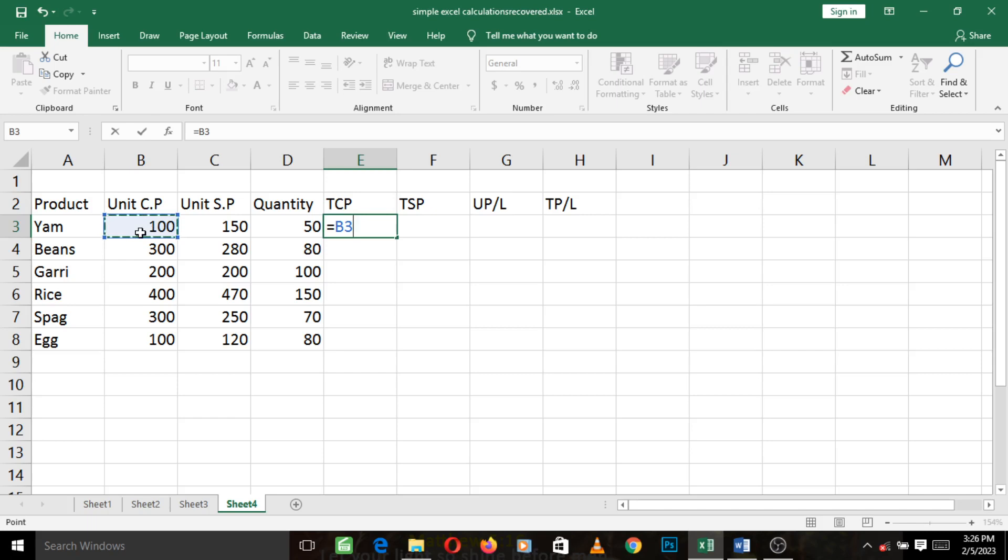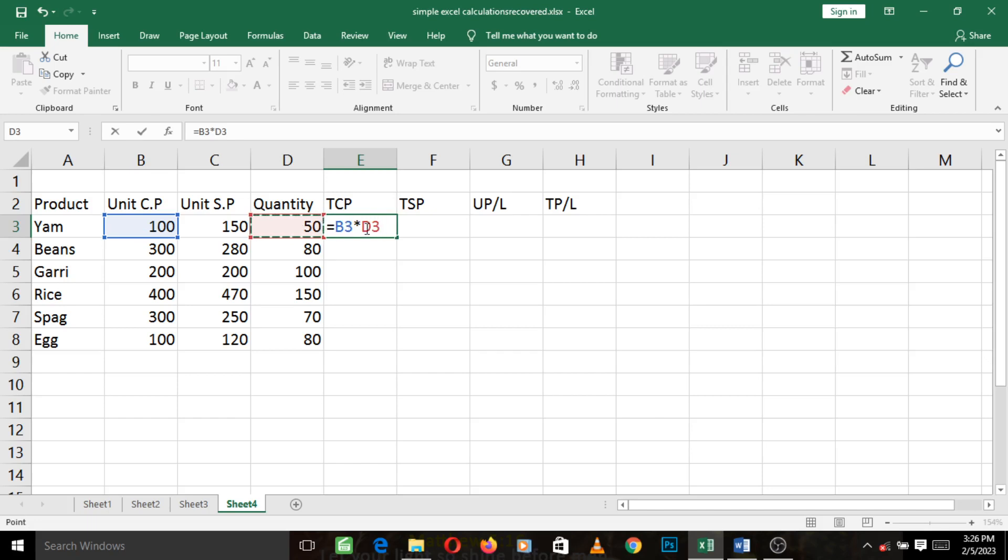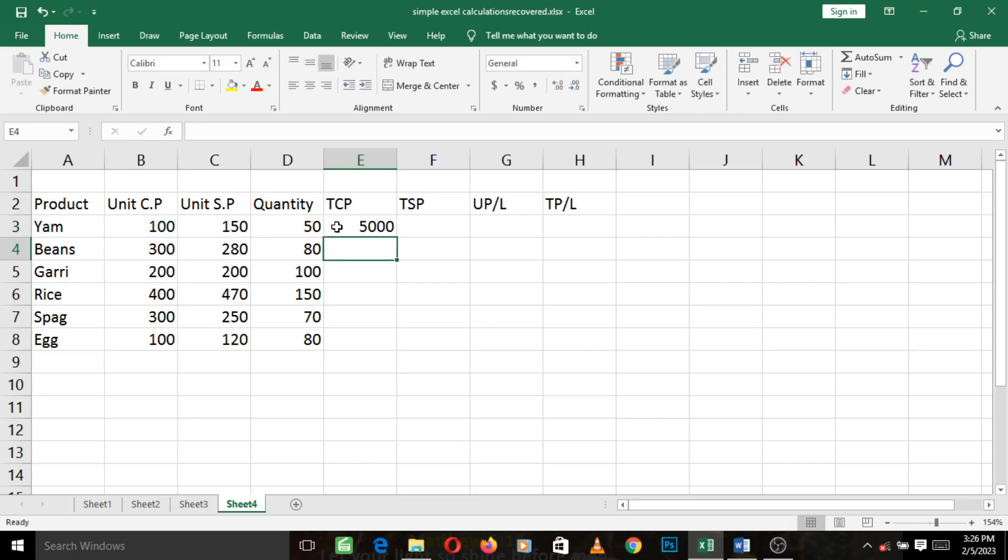Then you type the times key, which is the asterisk key on your keyboard. Press the asterisk key on your keyboard like this. Then you go and left click on the quantity. So you can see that it is inserting the cells into the formula.